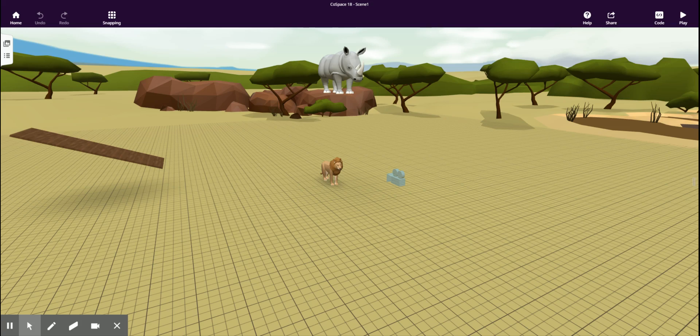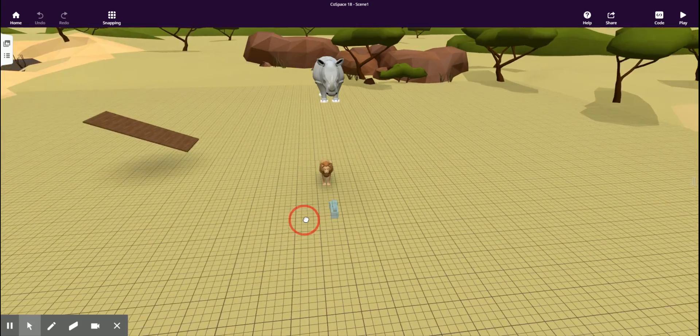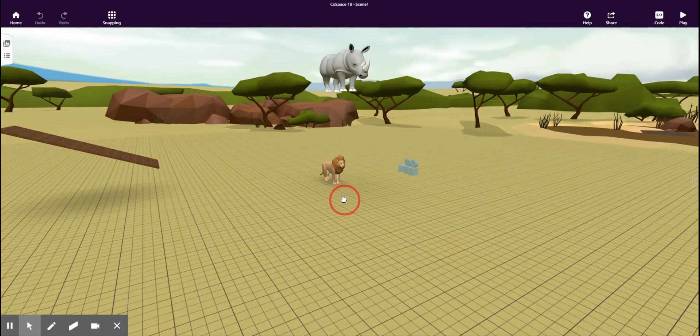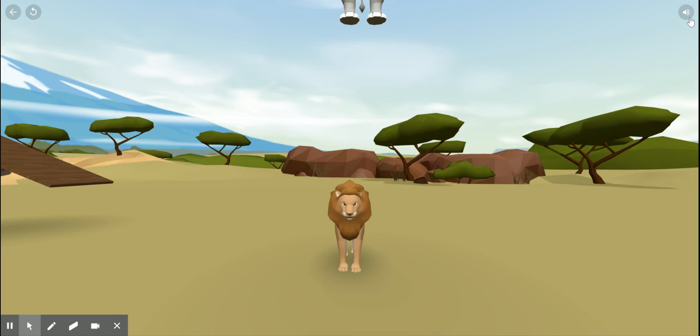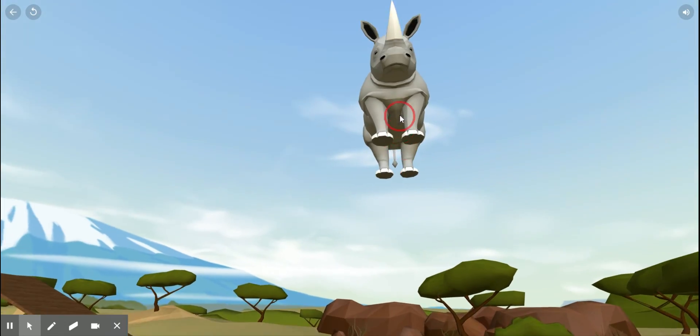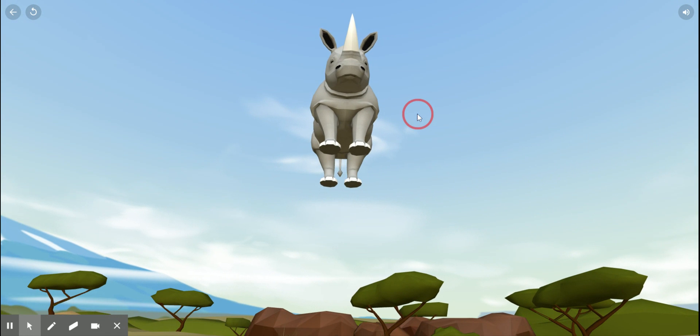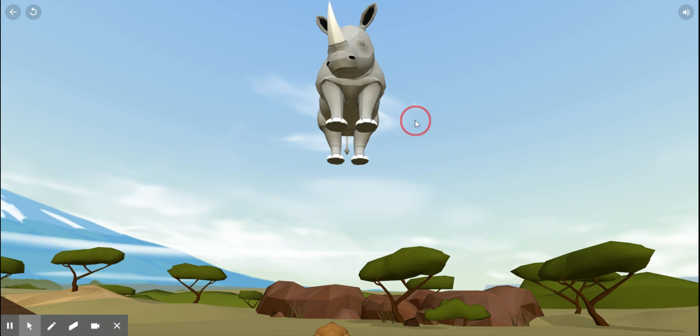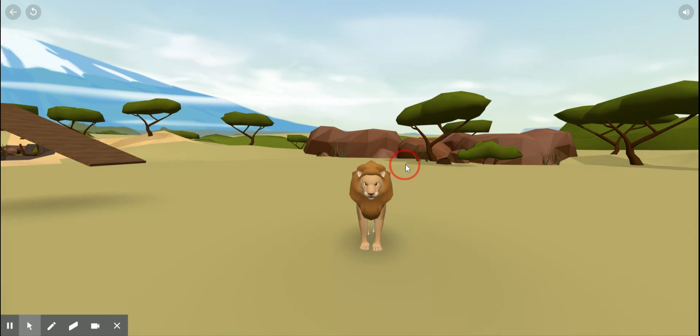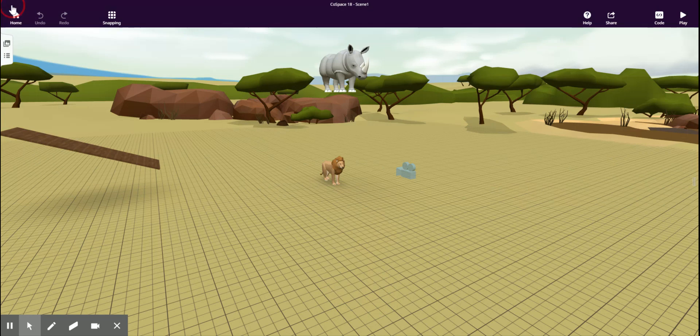Normally when we bring an object into CoSpaces, it stays exactly where we put it. That's why when I press play, the rhinoceros just stays up there in the air. This wouldn't happen in real life. In real life, it would fall down onto the lion.